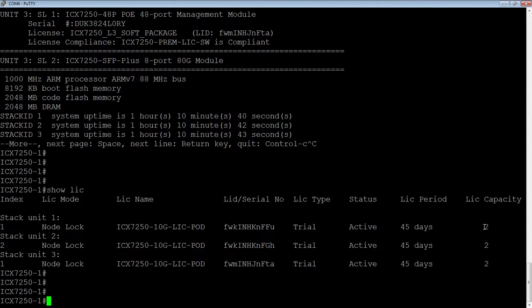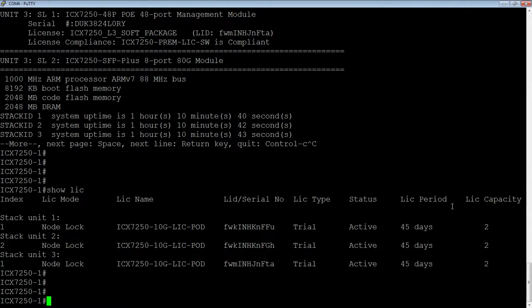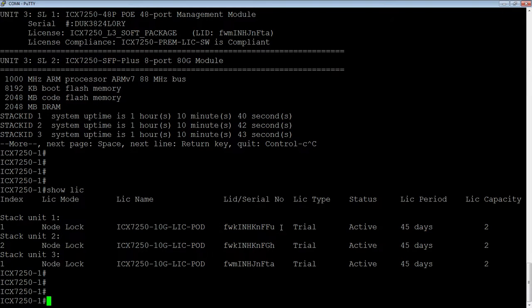So they all have a 10 gig ports on demand license, and it is two port. So what I'm going to do during this is I'm going to install an eight port 10 gig license, also a trial. So it's a two port 10 gig that's installed. Here's my license ID or my serial number. These are trial, and it's active for 45 days.